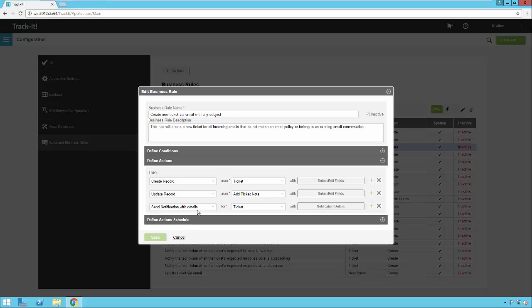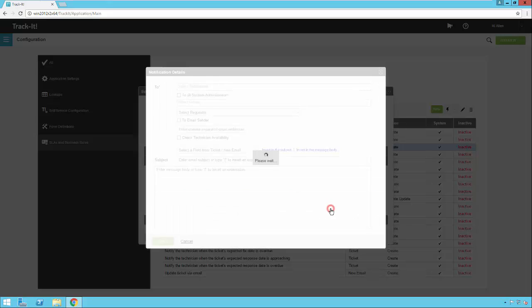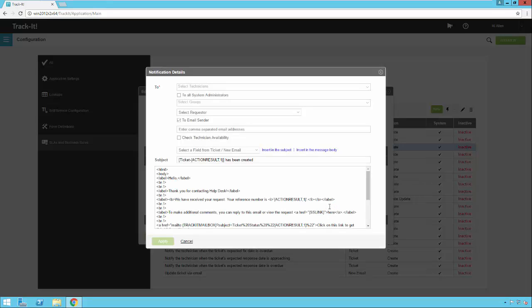Lastly, I'm going to send a notification with the details of the ticket back to the original requester. And that is going to contain this information here. We have some HTML formatting in here to make this email look nice. You can customize all of this.